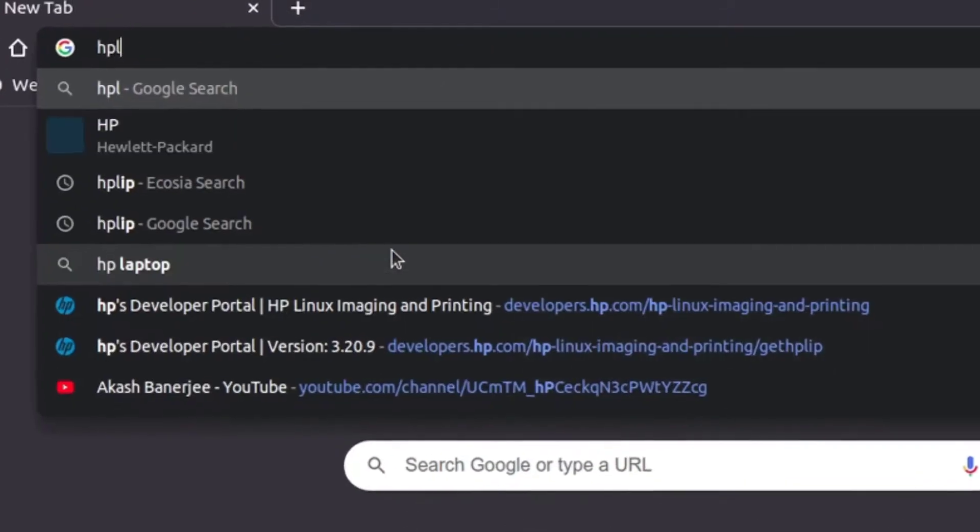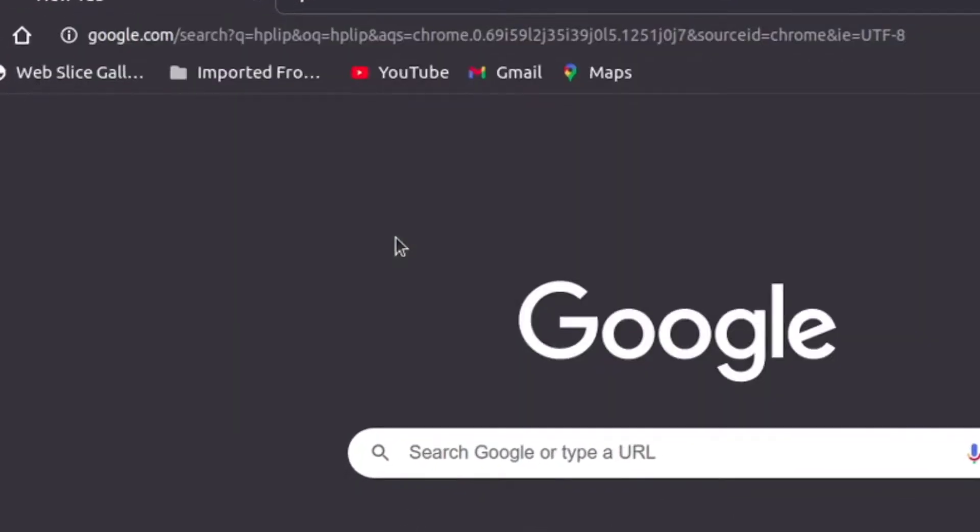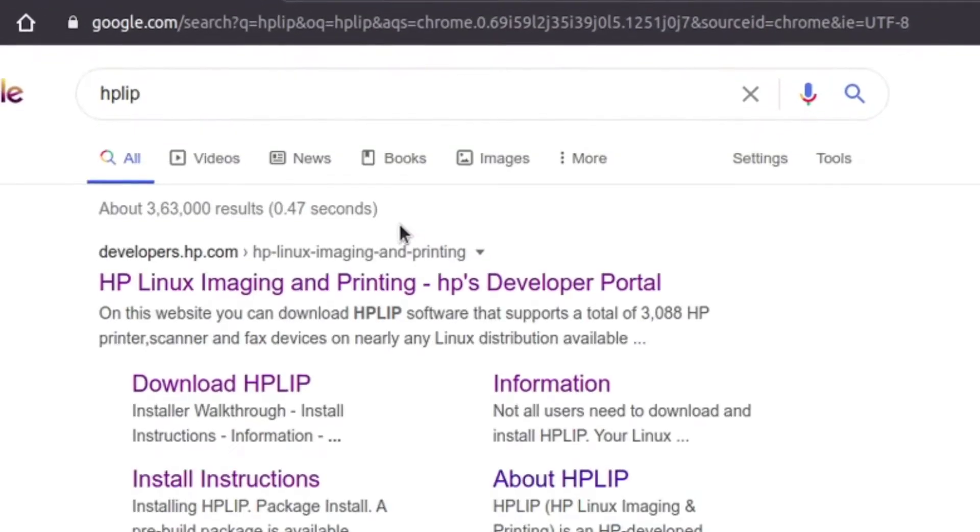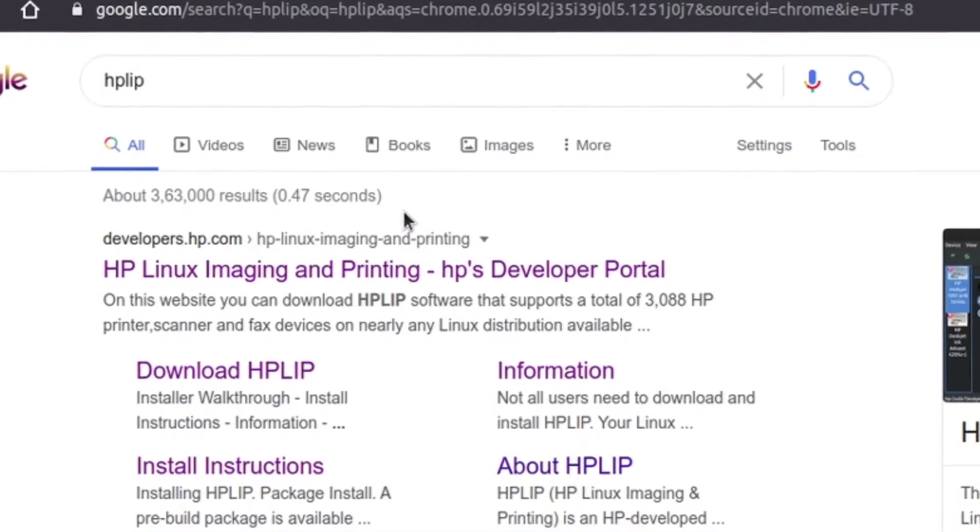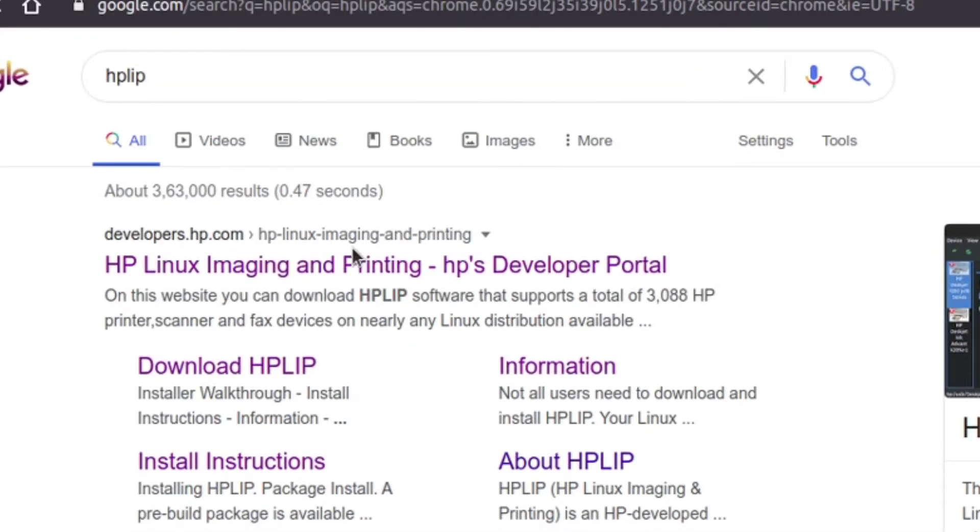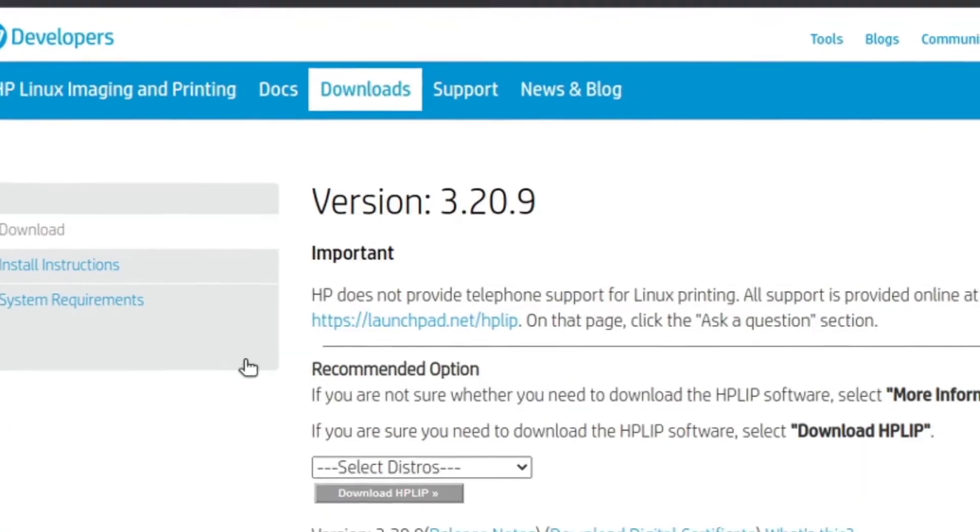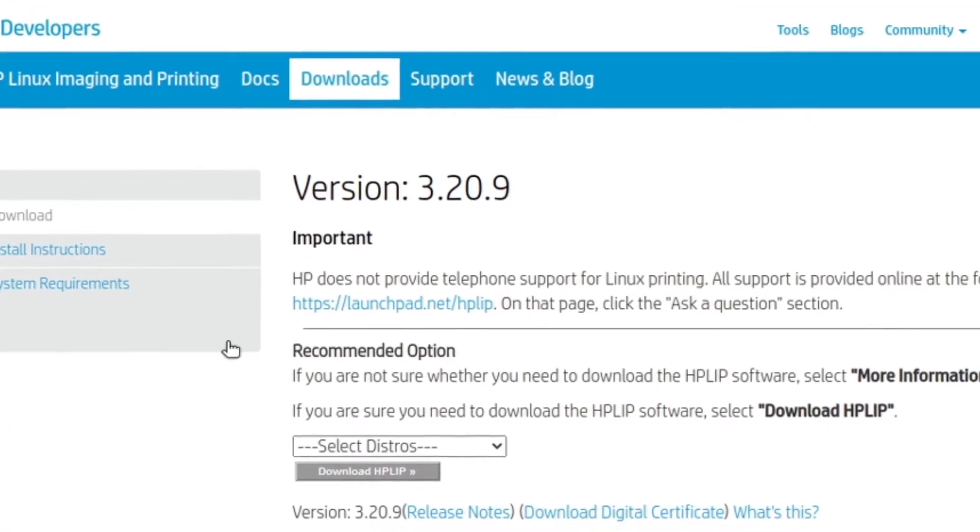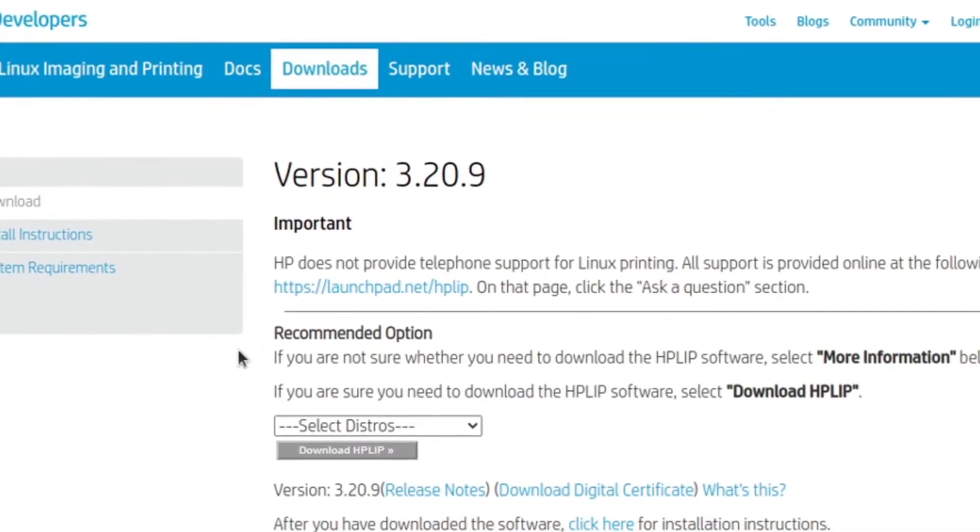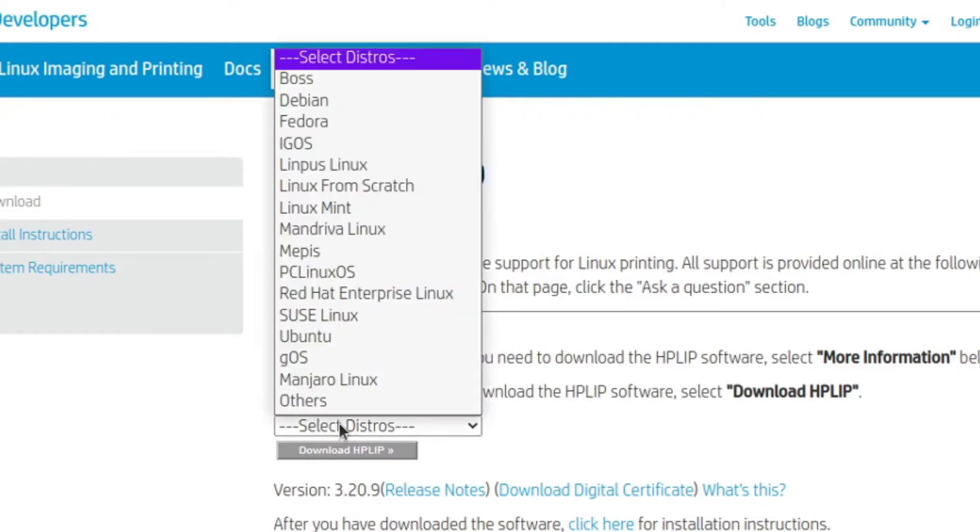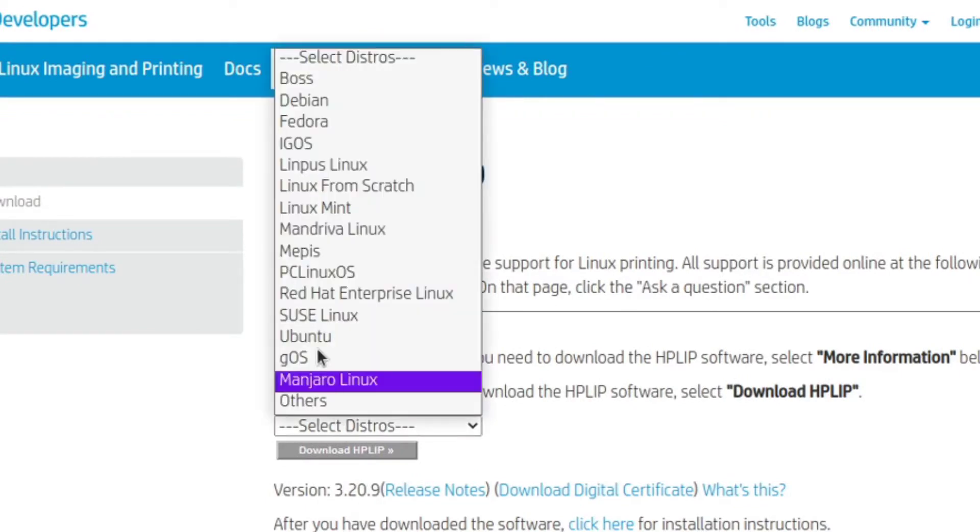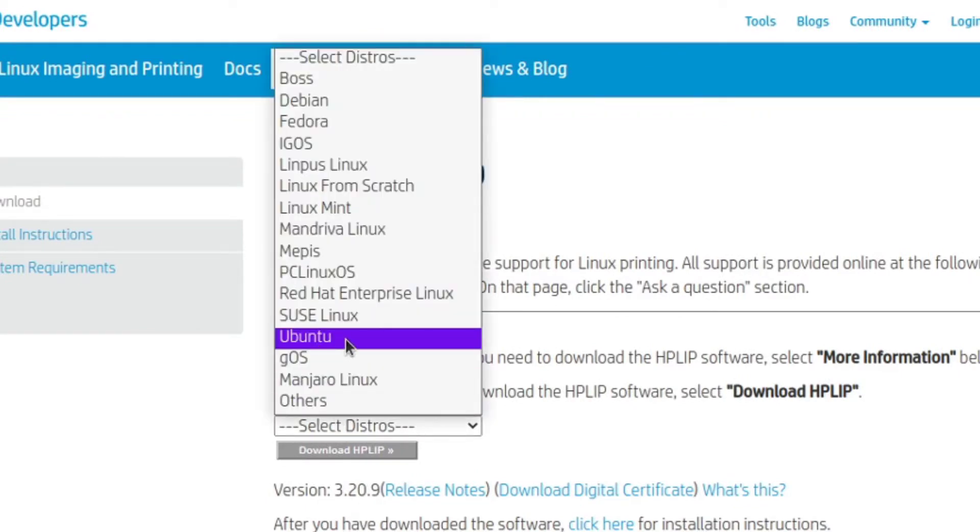The first step is to download something called HPLIP. To do this, just search Google, click on HPLIP, and click on the link from HP which will bring you to this site. Then click HPLIP download, choose a distro, and you're ready to go.